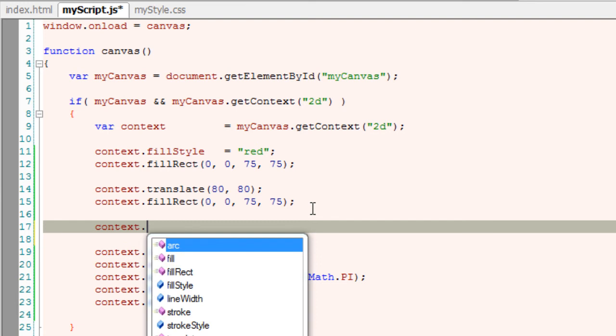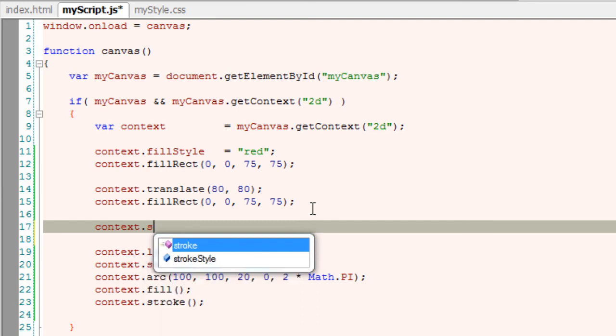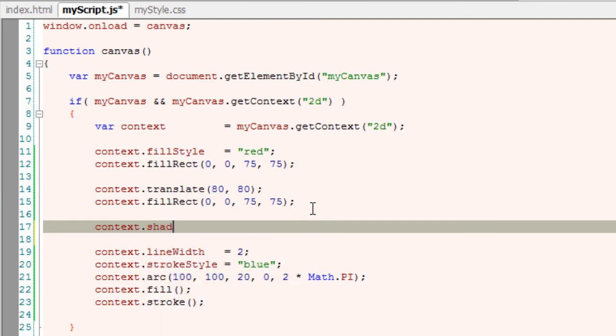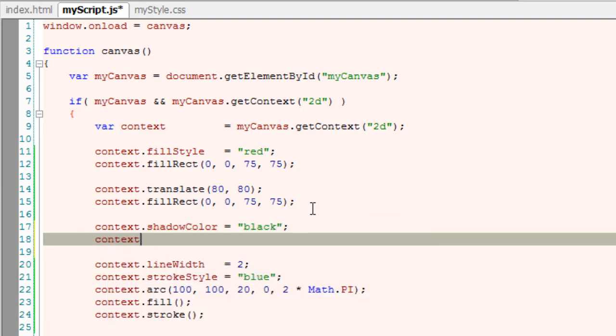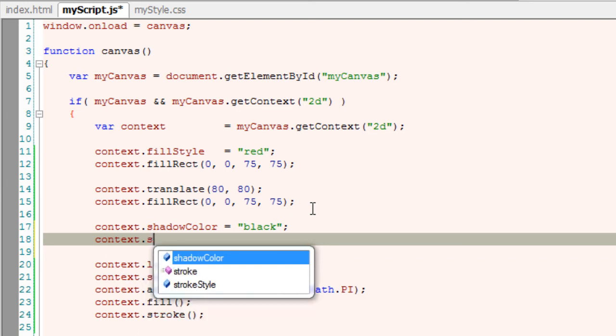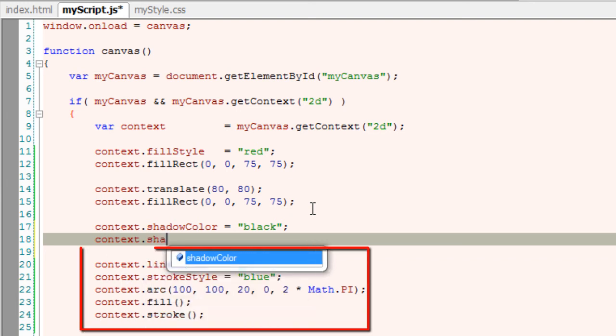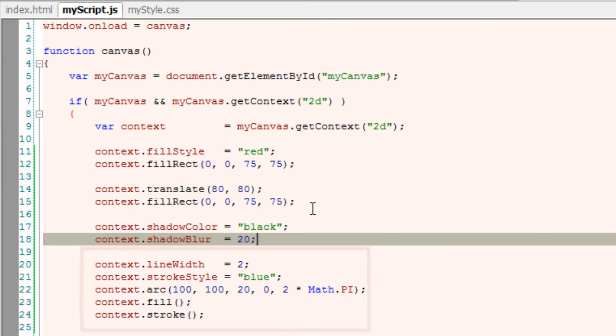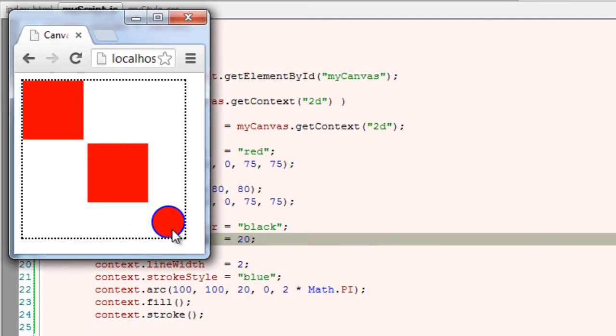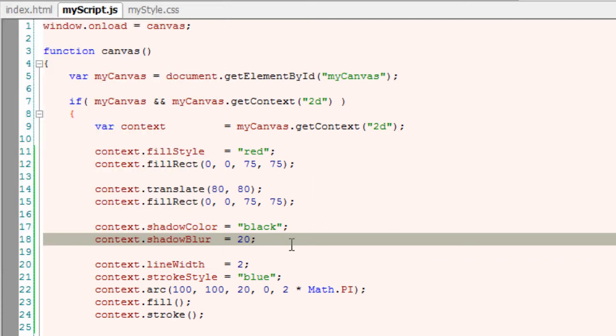I'll even apply some shadow settings to it. A simple shadow setting: shadow color of black and a blur, that is shadow blur of 20. Whatever shadow settings I'm writing here will be applied only to the arc because the only element following this shadow setting is this circle.